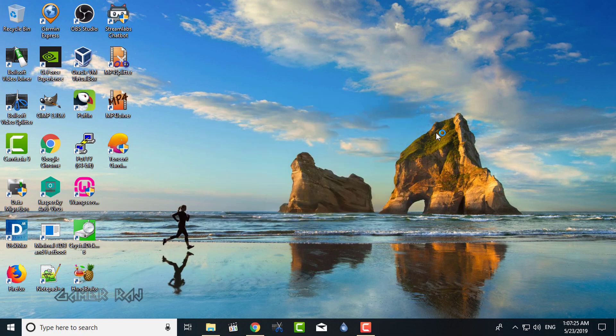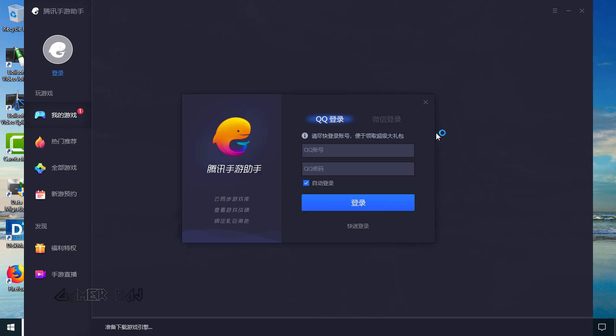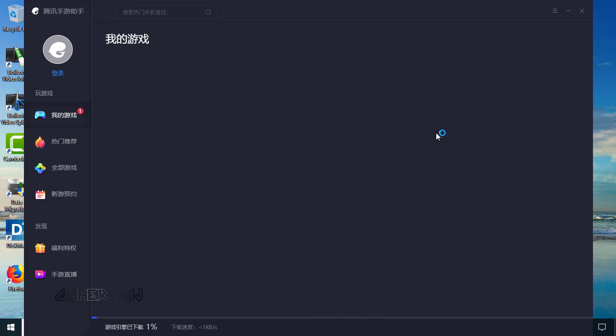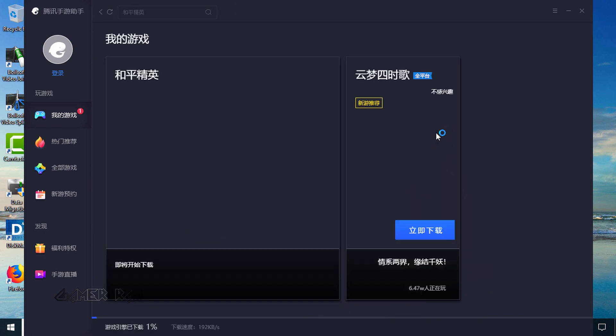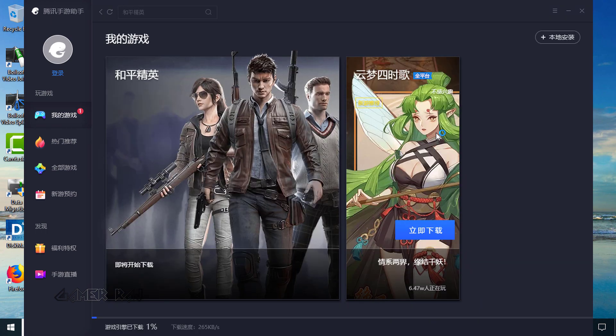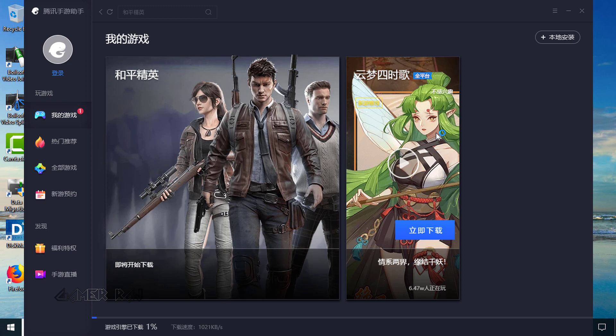By default, the setup will start downloading the Chinese PUBG, aka Game for Peace.